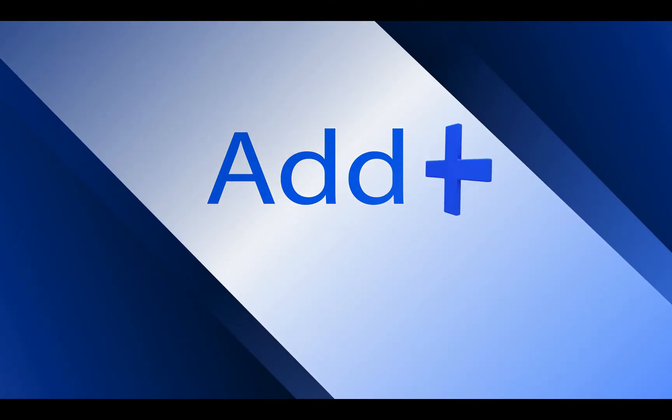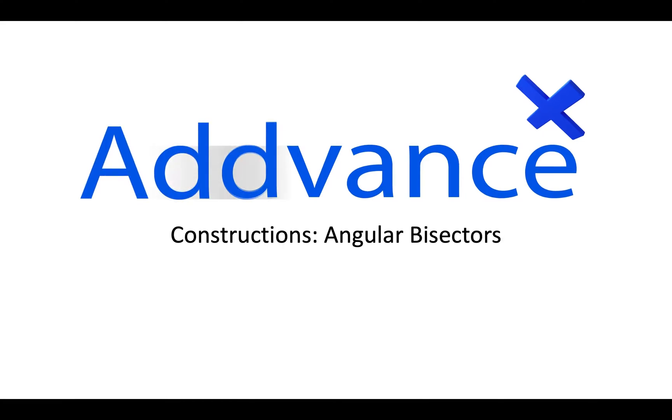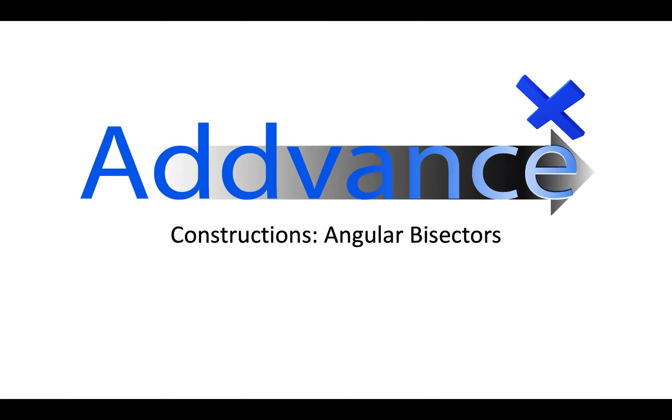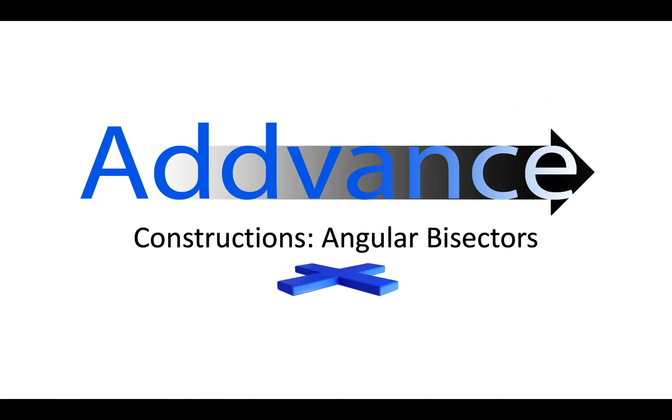Hello everybody and welcome back to Advanced Maths. Today we're looking at constructions, angular bisectors.